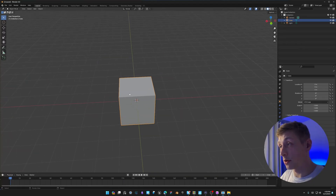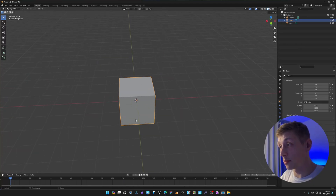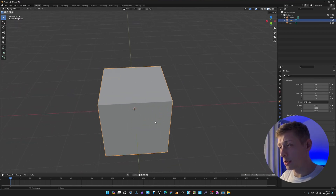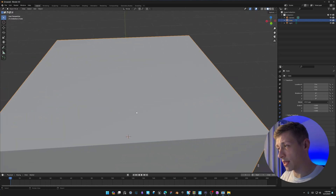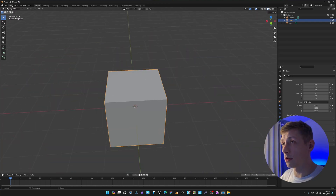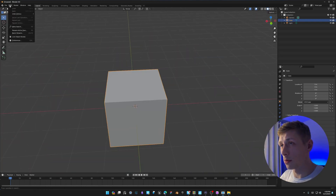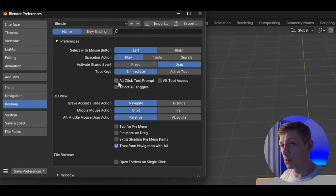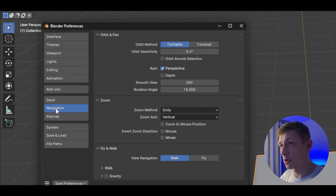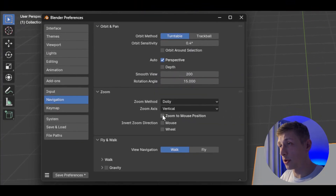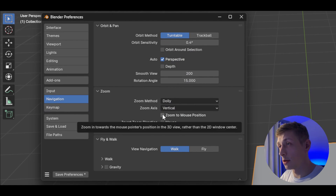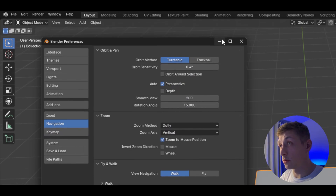Right at the very start whenever you open Blender, if you want to zoom into a corner down here, you can't just hover your mouse and zoom there — it always zooms to the center of the viewport by default, which is quite annoying. To fix this, come up to Edit > Preferences > Navigation, and enable 'Zoom to Mouse Position'. This solves that problem straight away.